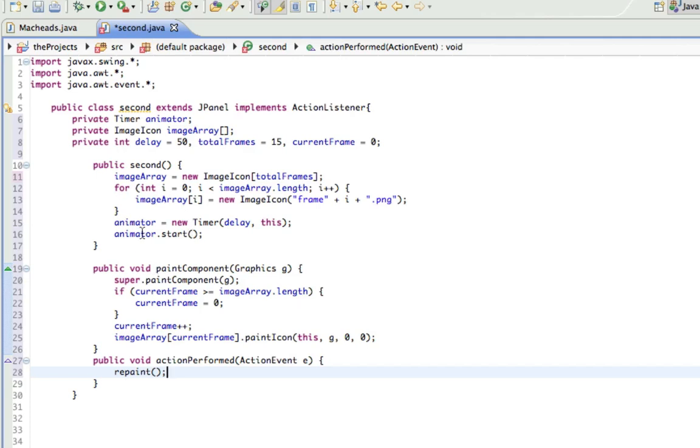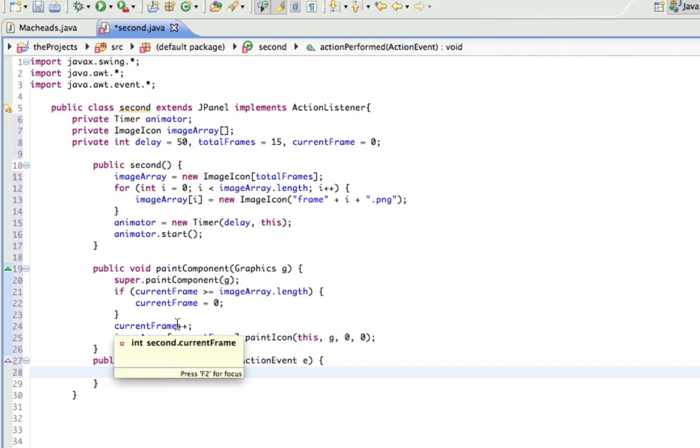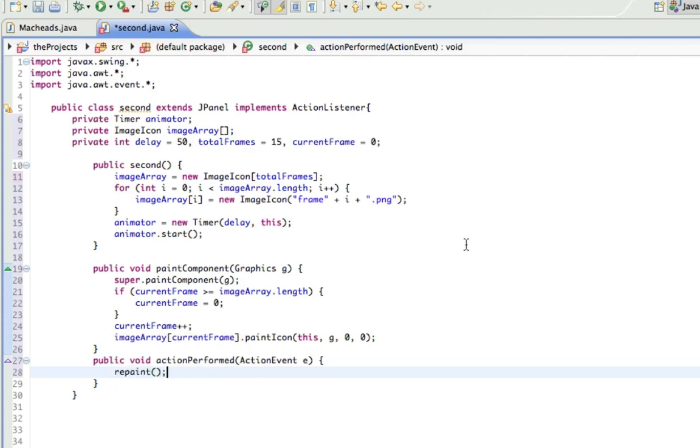So every 50 milliseconds, remove whatever image was there, and then it's going to increase currentFrame, so then it's going to do the next image. So essentially, every 50 milliseconds, it's going to get rid of the old image and do the new one. And that's how animation works.